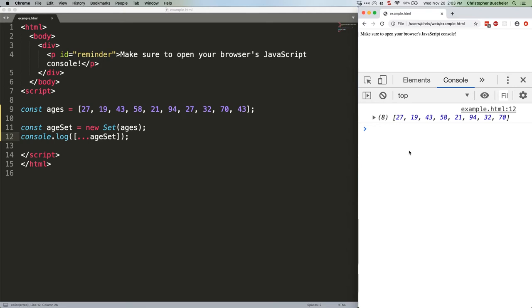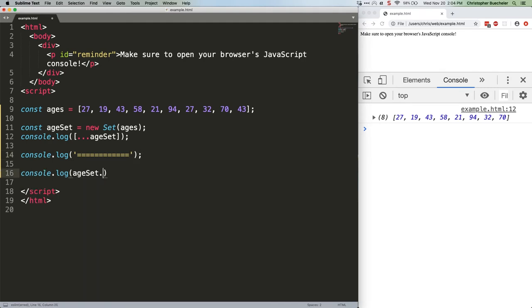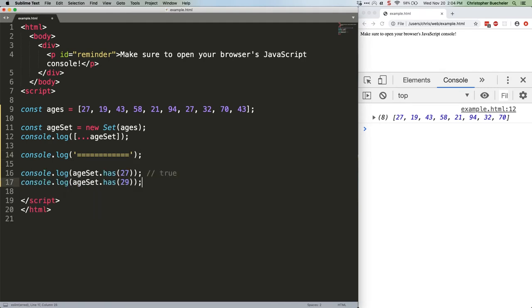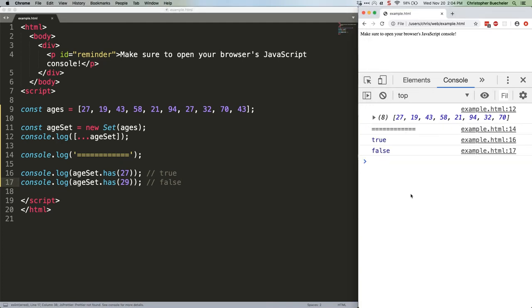For example, want to check if your data contains a certain value? It's easy. Save that. Crush, true and false as expected.